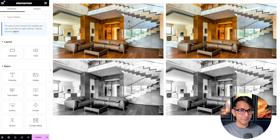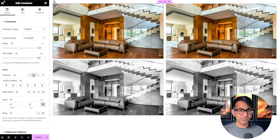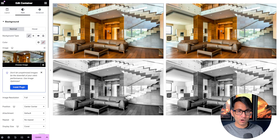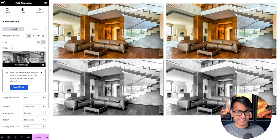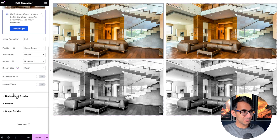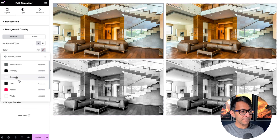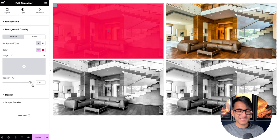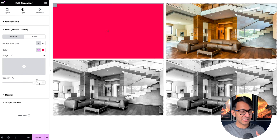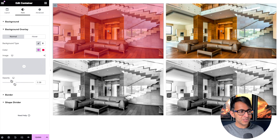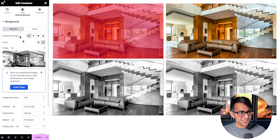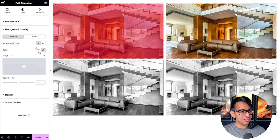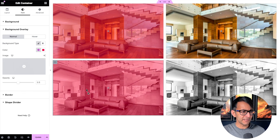We have an image — a grayscale version and a normal color version. Normally we would go over to our container and we would have our image, and over here in the one below I have the grayscale version. Then we would go down to the background overlay, pick a color — let's go for red — and mess around with the opacity. Let's leave all of them at 0.5 for consistency.